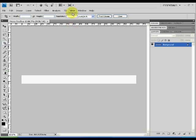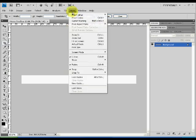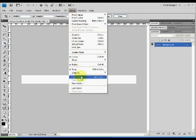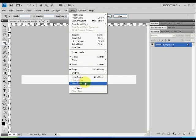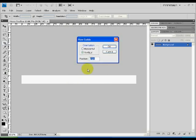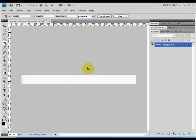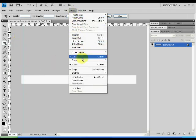Let's create a few guides which will aid us in our design. Click on the view menu then new guide.